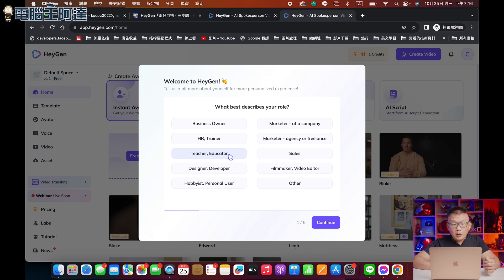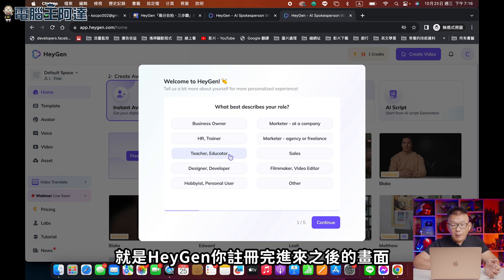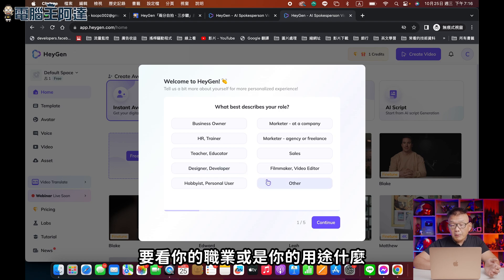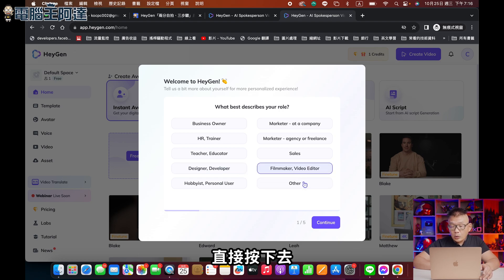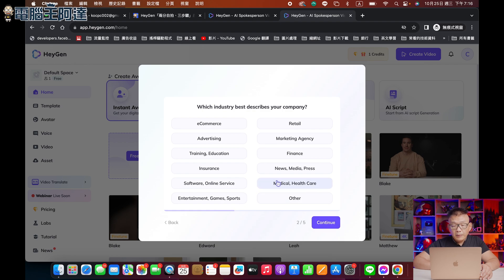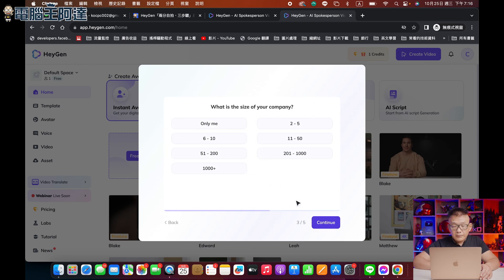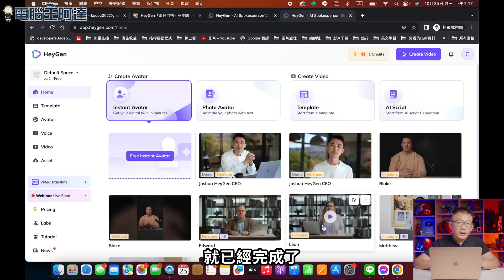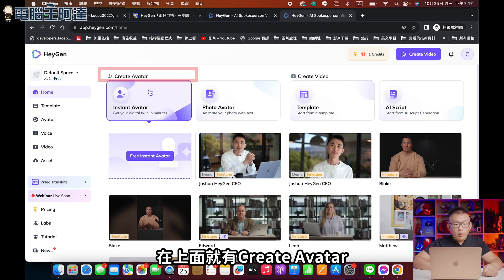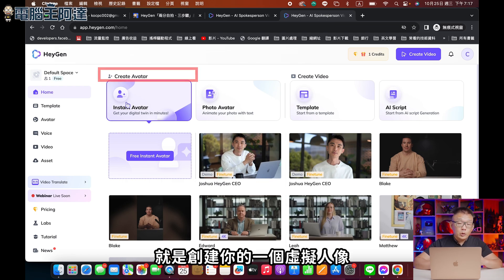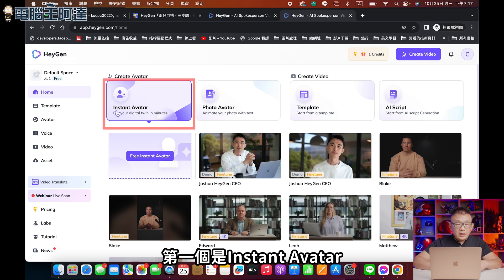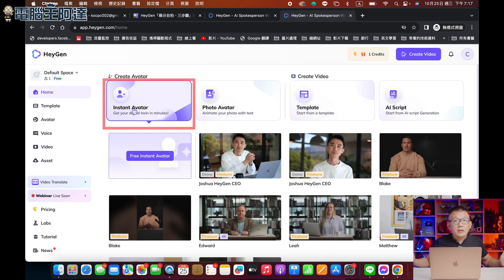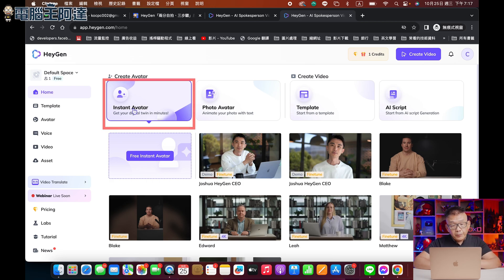大家可以看到目前這個畫面，就是HeyGen你註冊完進來之後的畫面。它會問你一些問題，看你的職業或用途是什麼，你就簡單回答一下，直接按下去然後Continue。在上面就是Create Avatar，就是創建你的一個虛擬人像。第一個選項是InstantAvatar，上傳一段影片，它會用你的形象跟目前的場景來產生一個訓練的影片。